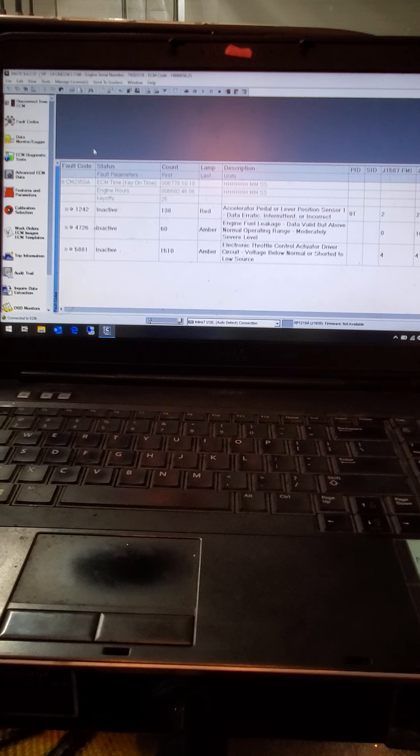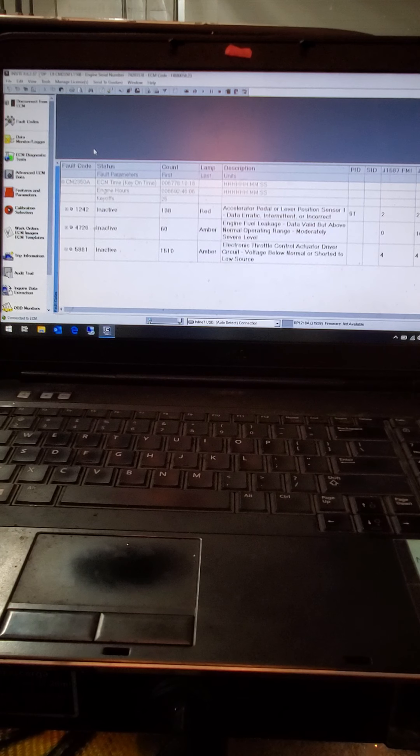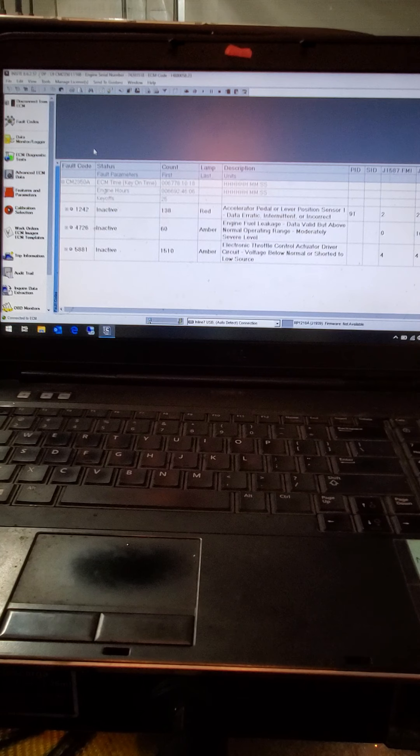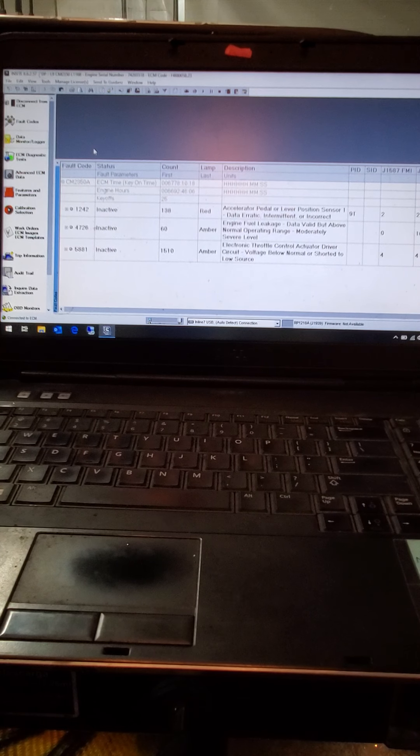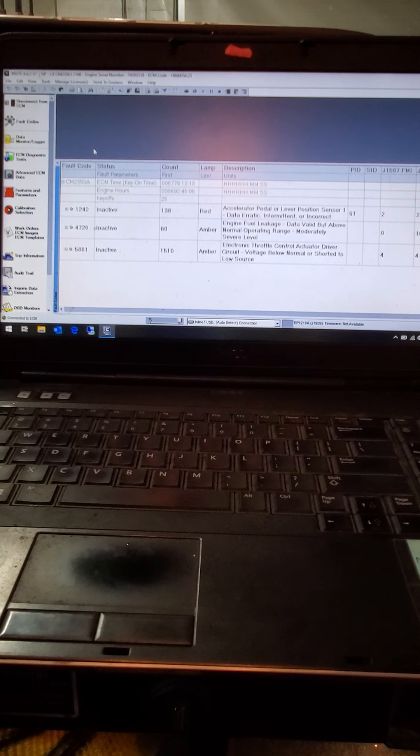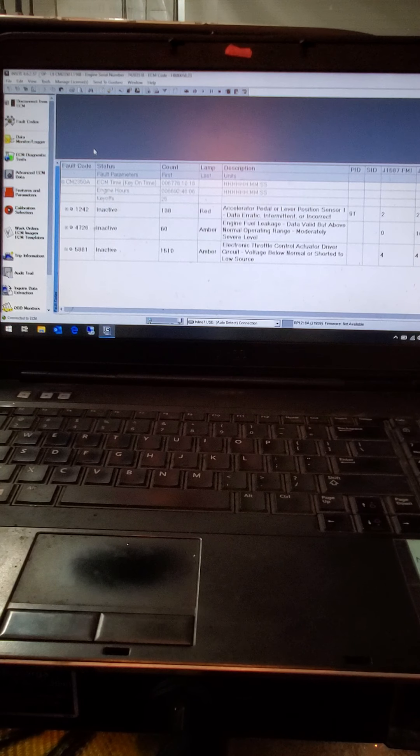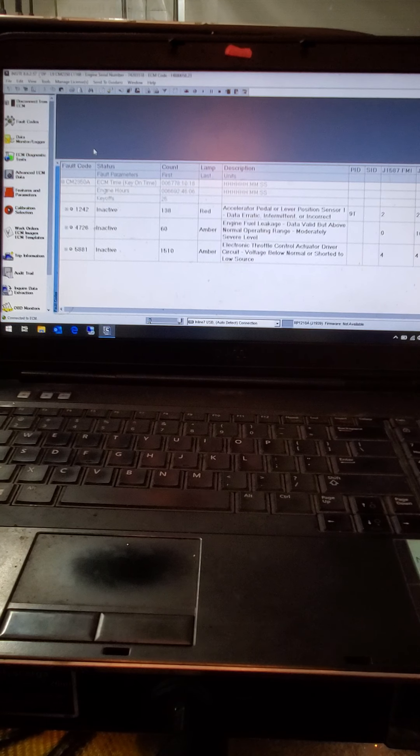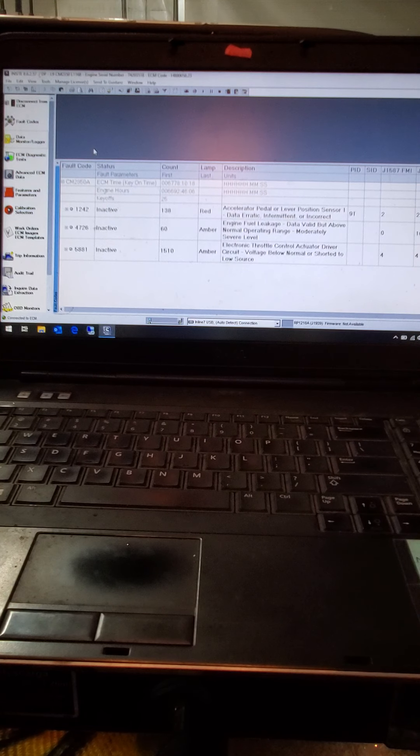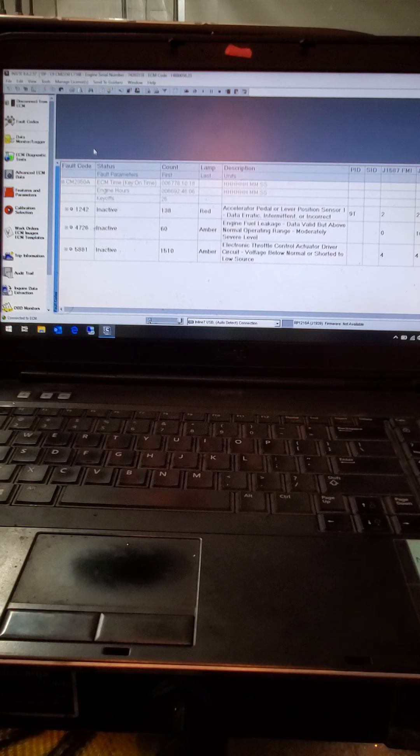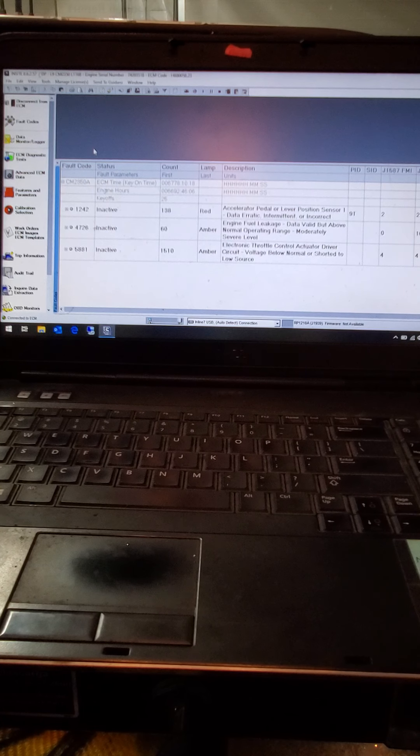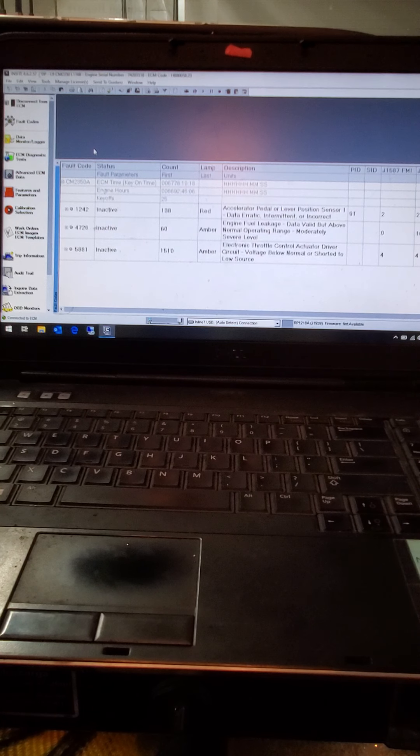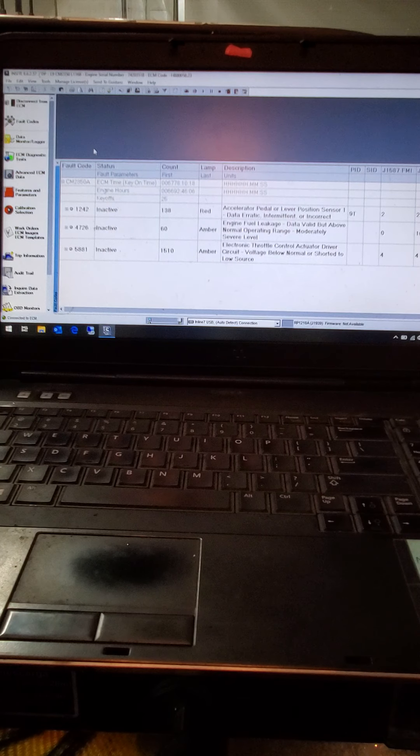Like I said, this one here, we got throttle control actuator. This has got dual steer, dual throttle pedals. And a lot of times when they flip back and forth between the switch, drivers ain't the smartest, and they won't shut it down like they're supposed to. And then you get codes for that.